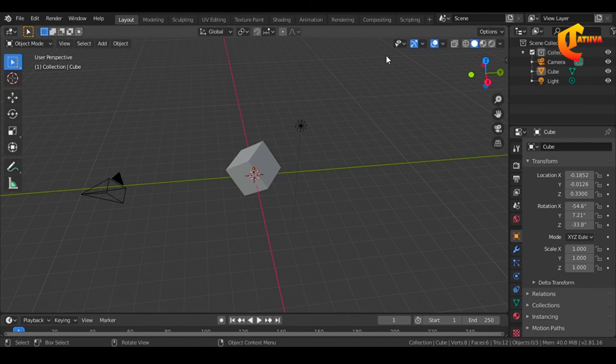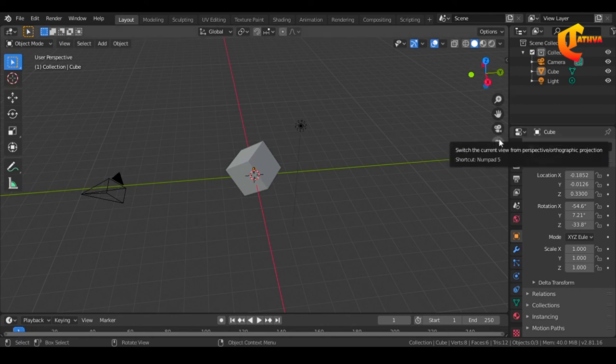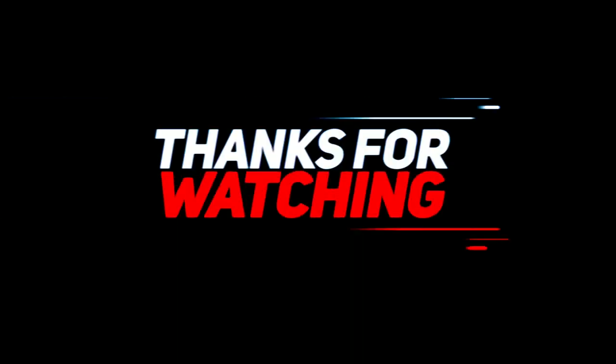So now you are in edit mode. You can shape the object. If you use the object mode, you can use the object mode. Let's go back to the object mode.